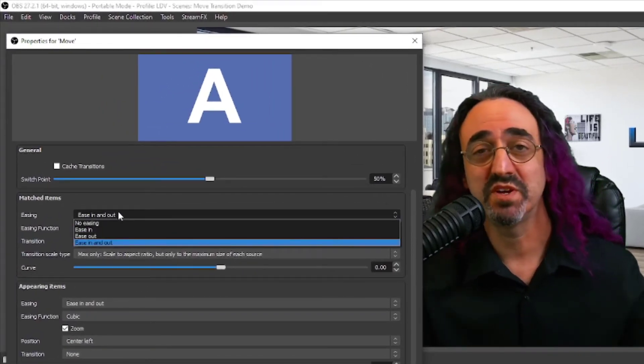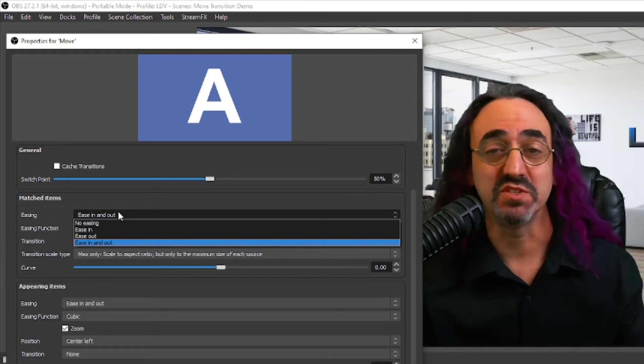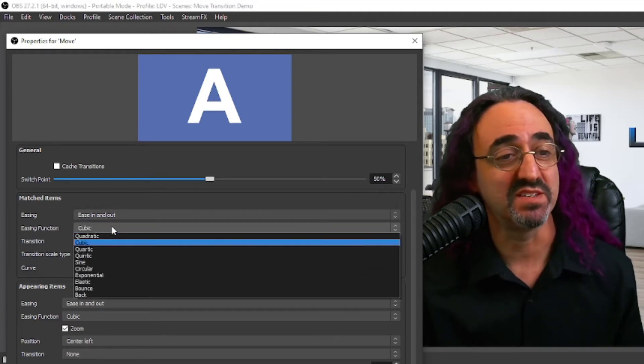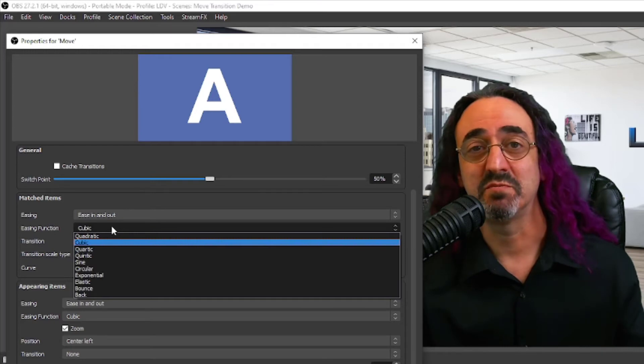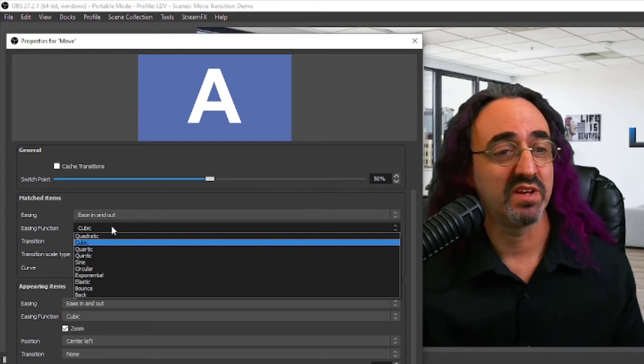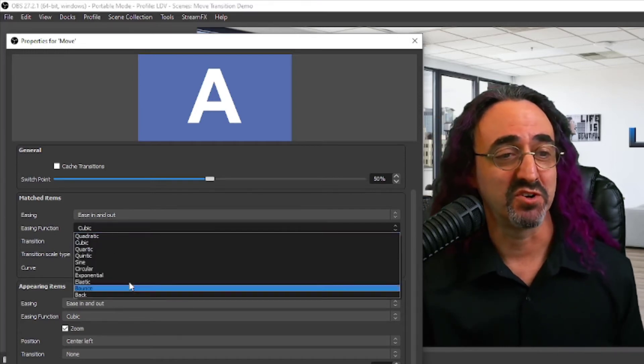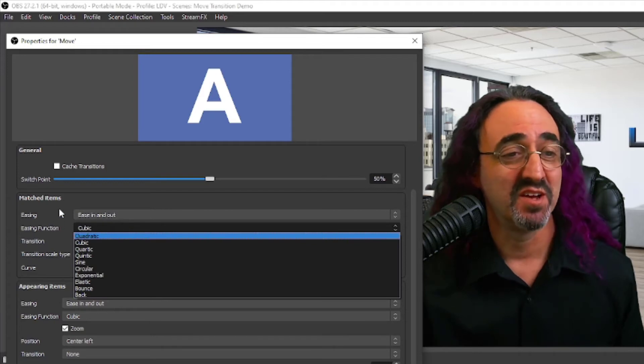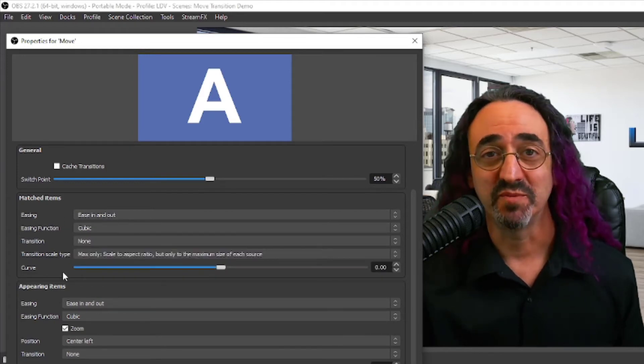So let's start with our matched items and honestly I tend to leave these at default. Again, it's different the way they float in, whether they speed up and speed out, when they start, when they stop. That's the easing. This is different ways of them sort of bouncing in or flowing in. You could look up all these different curves, it's all this math stuff, but the basics seem to work for me.